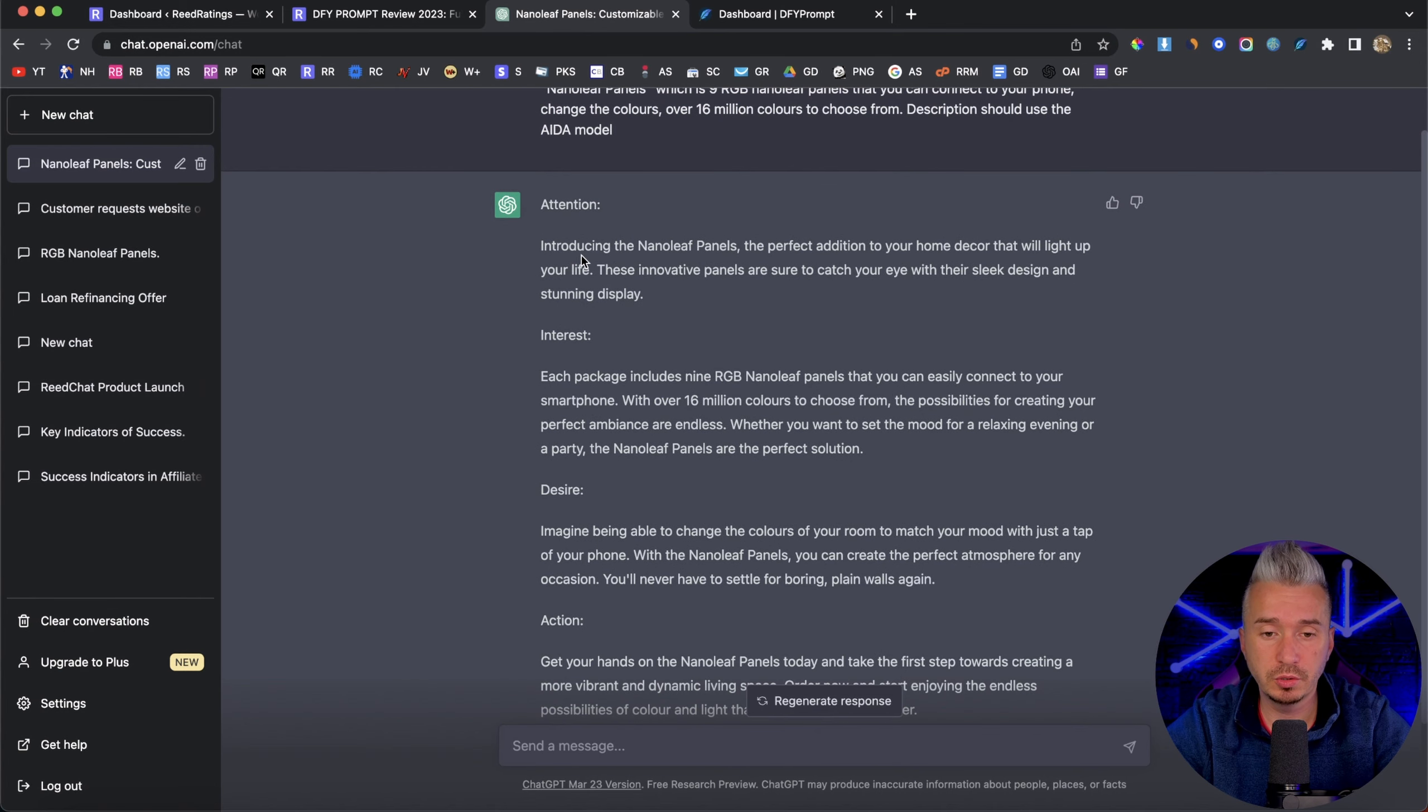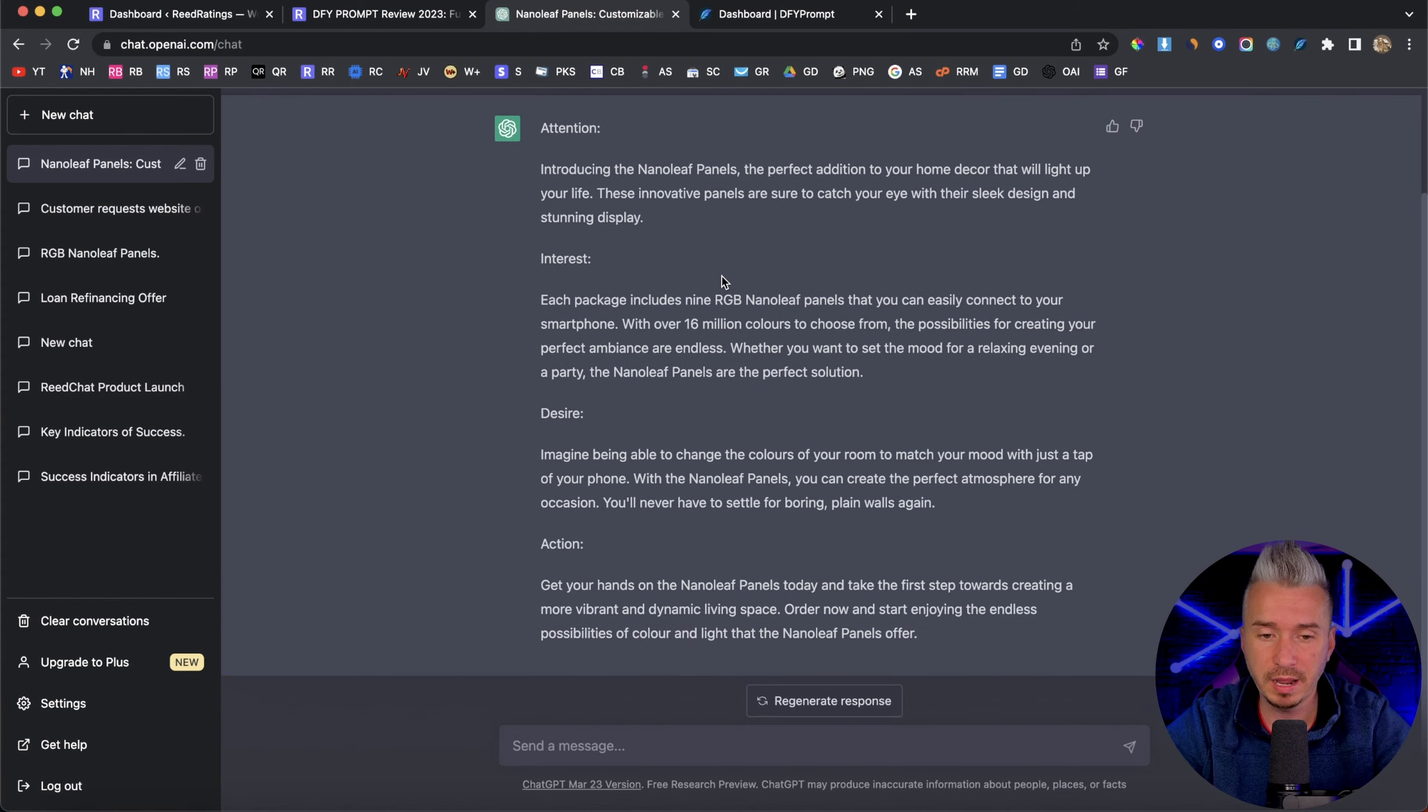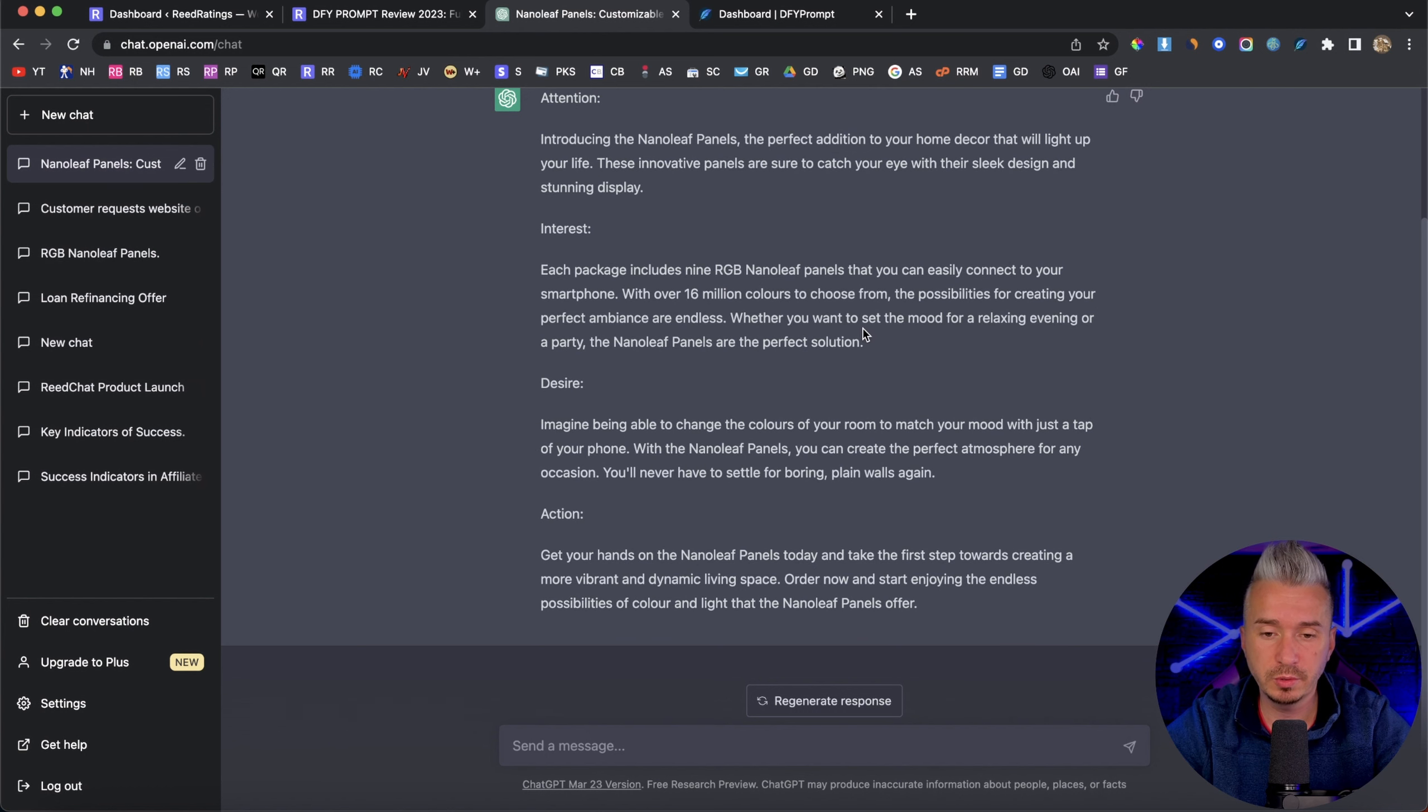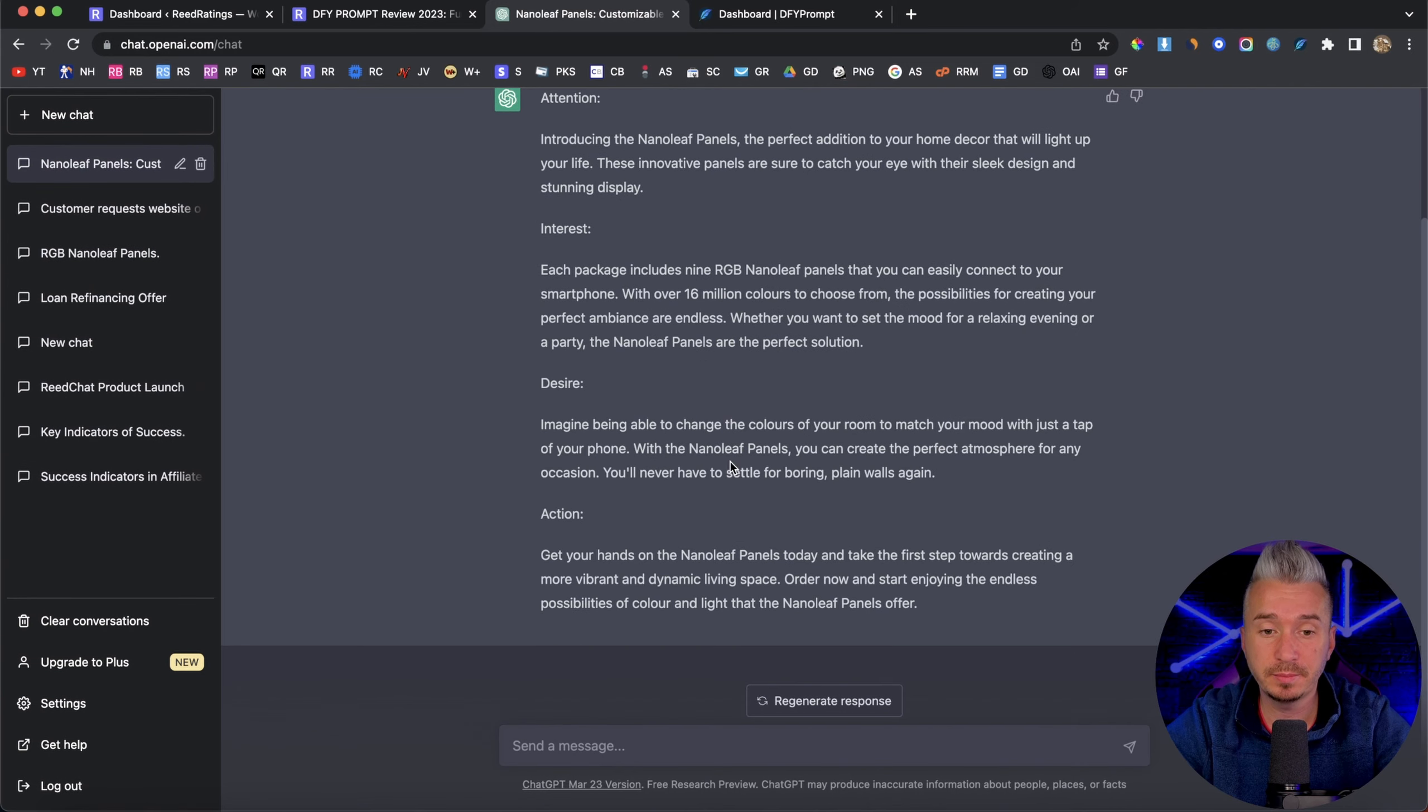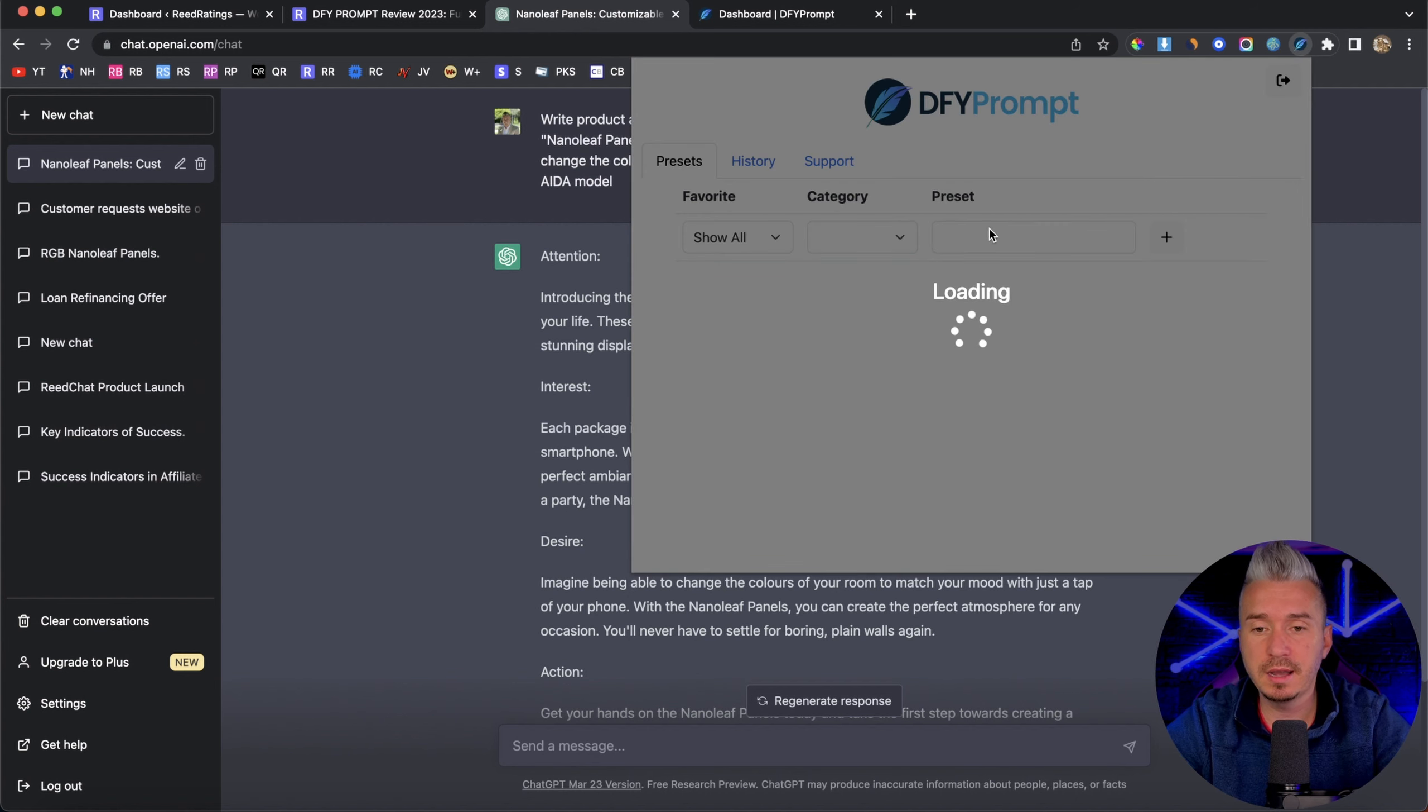These innovative panels are sure to catch your eye with a sleek design and stunning display. Then we have the interest. Each package includes nine RGB nano leaf panels, and you can pause the video to read it out. You also have the desire and also the action. So this is a pretty cool description about a product.